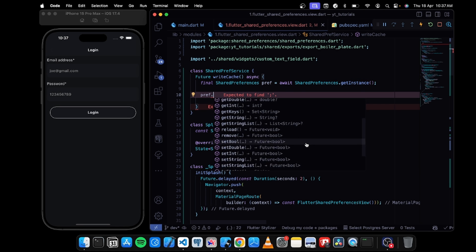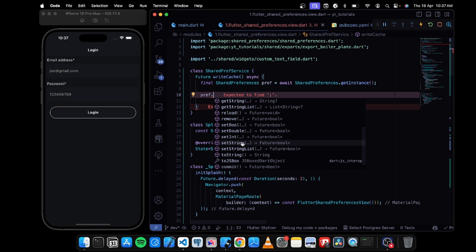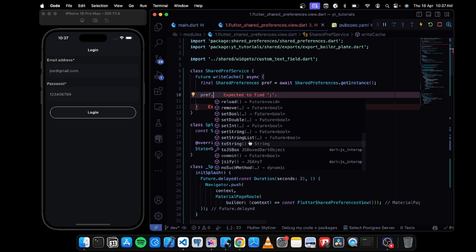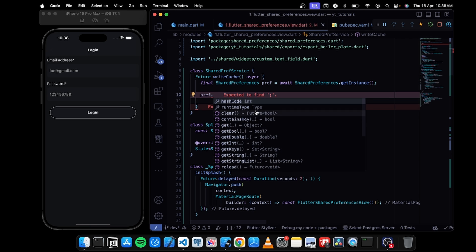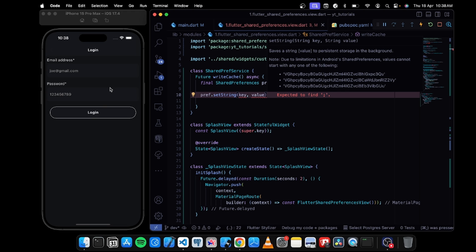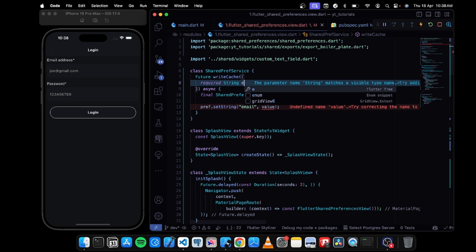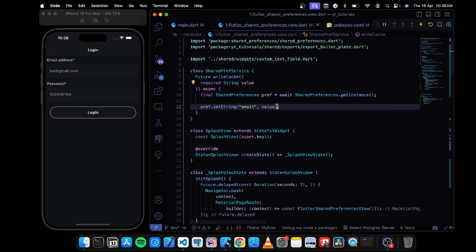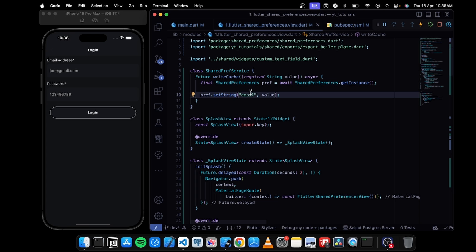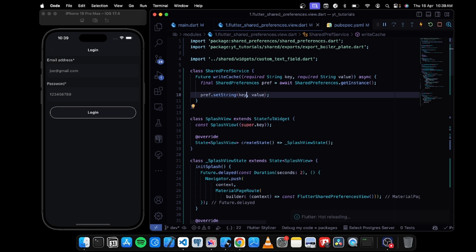If I type pref dot, we get a bunch of functions from the package. There are functions for 'set' and 'get' — set is used to store data and get is used to retrieve data. I'll use setString because our data (email and password) will be strings. It requires a key and a value, so I'll add required parameters: a required String key and a required String value.